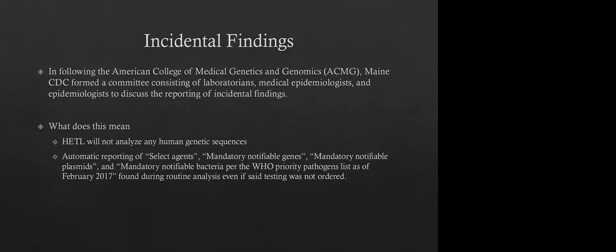So for us, every year we sort of have a committee together where we have laboratory and medical epidemiologists and epidemiologists, and we sort of recite sort of a paragraph in front of them. Basically it's, we won't analyze any human genetic sequences. Right now we're just doing bacterial isolates. It's not a big issue, but when we move into metagenomics for viral, for clinical viral samples, it might be an issue. So we just stated up front, we're not going to analyze any human genetics. And then we have automatic reporting of select agents. We have a list of mandatory notifiable genes and plasmids, and then the WHO priority pathogens list of February 2017.